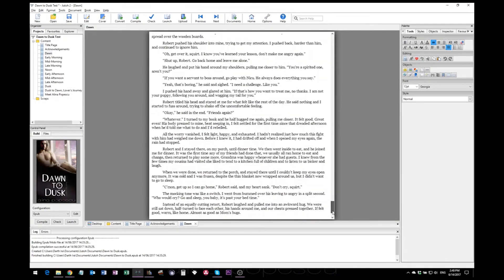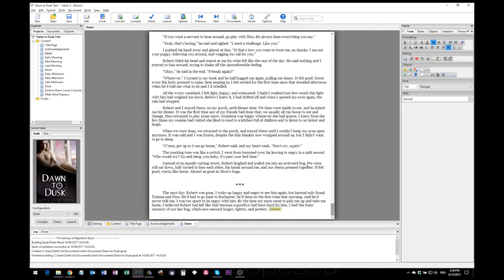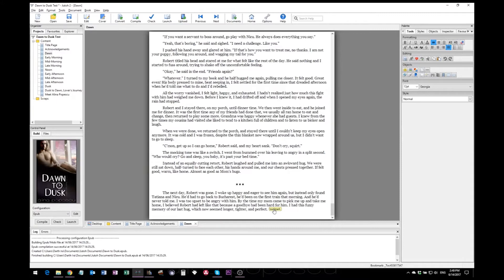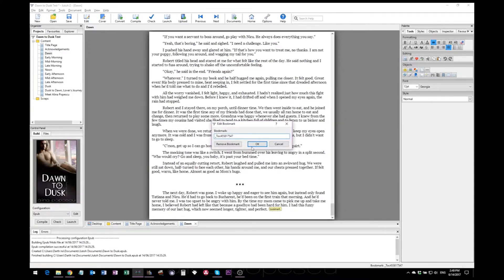What I'm looking for is something that Jutoh sometimes does, which is add random bookmarks throughout your book. They don't exactly affect anything, but they don't help either, so I just remove them. To remove them, all you have to do is click them once and hit remove.